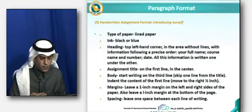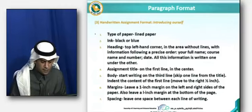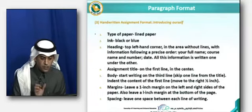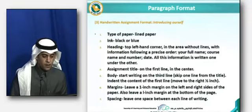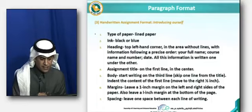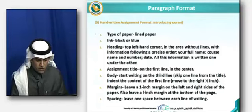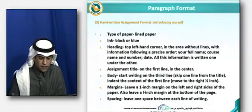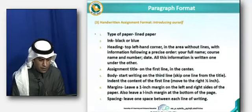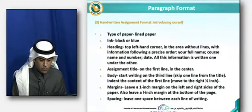The assignment title should be written on the first line and you have to center it. Then for the body, you start writing on the third line — you need to skip one line from the title. You have to indent by leaving at least five spaces, about half an inch, at the beginning of the paragraph. The margins should be one inch on the right, left, and bottom sides of the paper. As for spacing, leave one space between each line of writing.